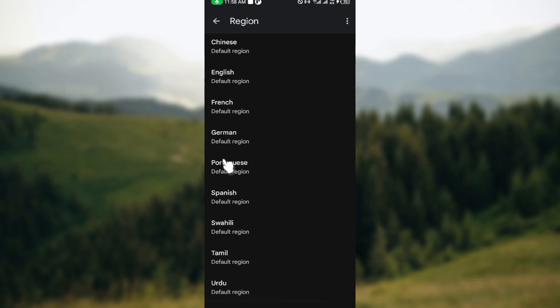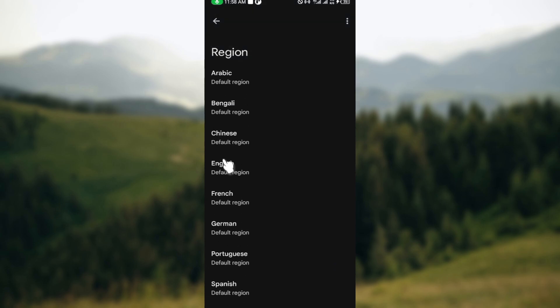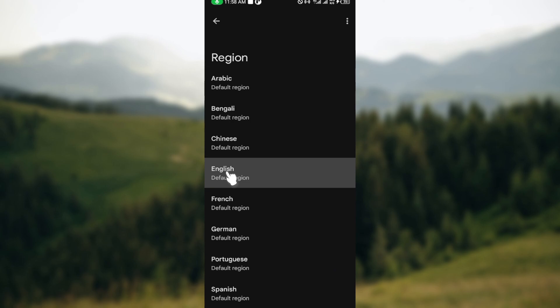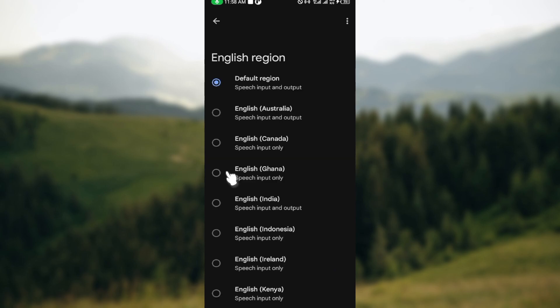You can just go ahead and change the language. If it's English, select it. After selecting it you can now see the different kinds of English voices available. This is for English.